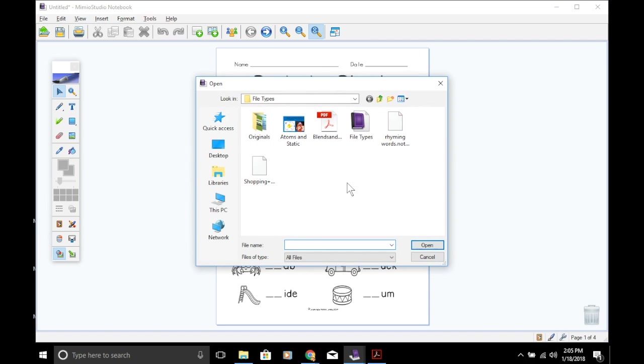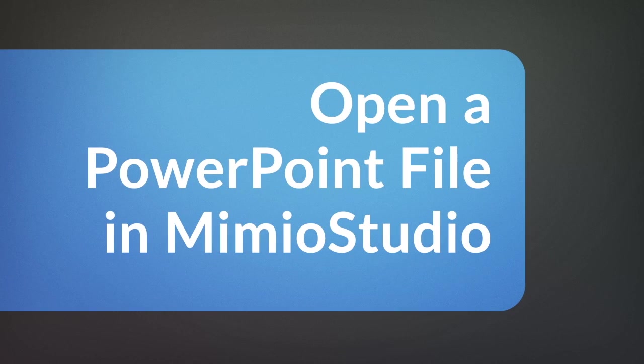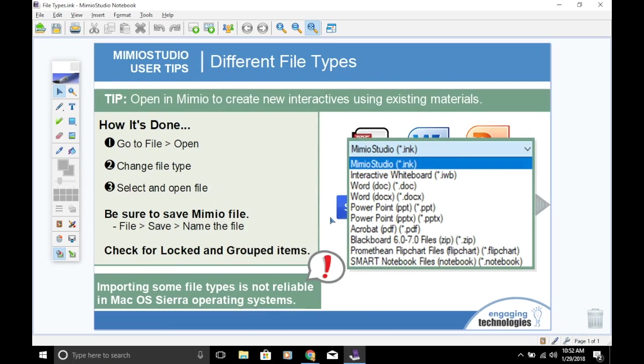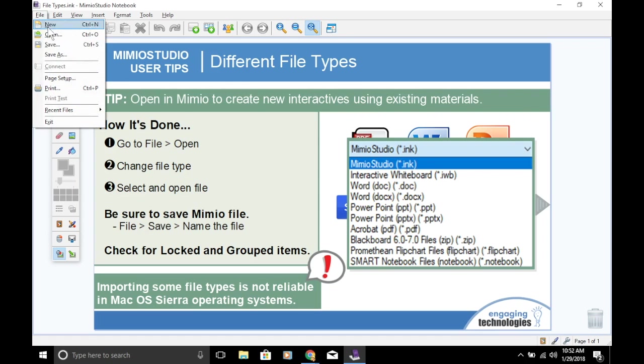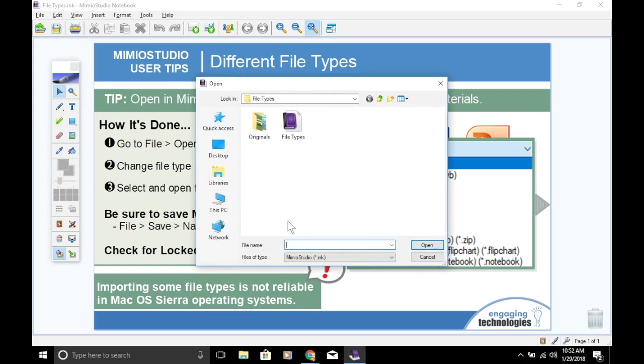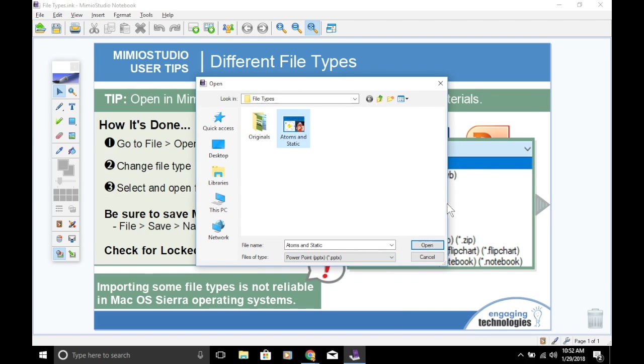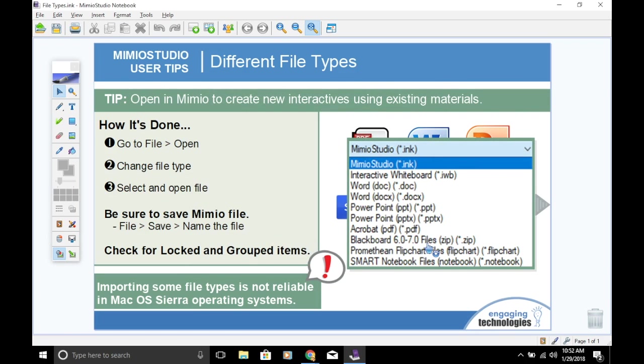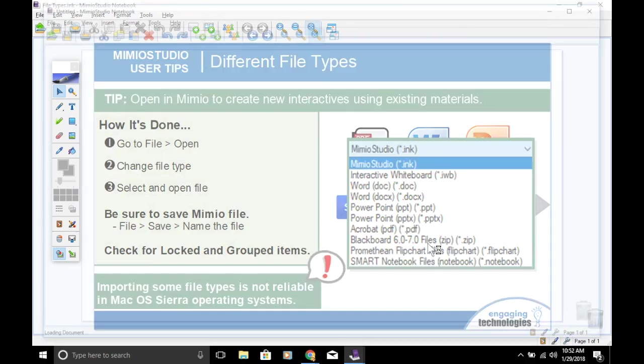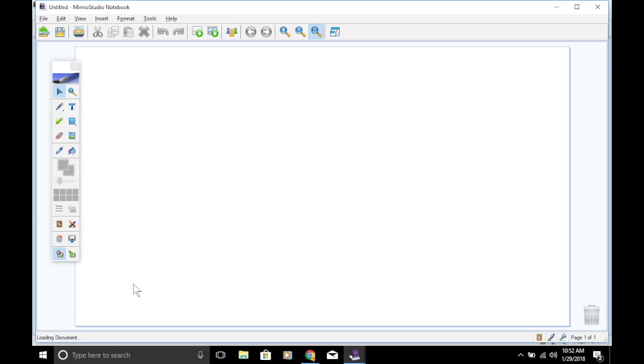Next, we'll open a PowerPoint. Go to File, then Open. Don't forget to change your file type. Select your file and open. Sometimes when you open a PowerPoint, the file can take a little while to load. This is due to the conversion of all those objects and the formatting from the PowerPoint over to a Mimeo INK file. If you look for the loading document down in the lower left corner, you'll see that the file is working on getting loaded up.